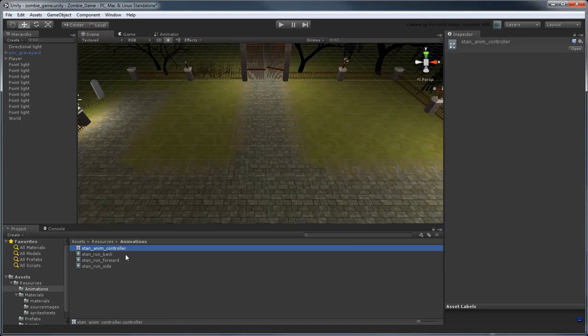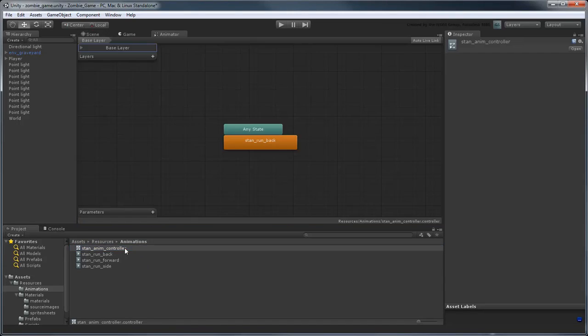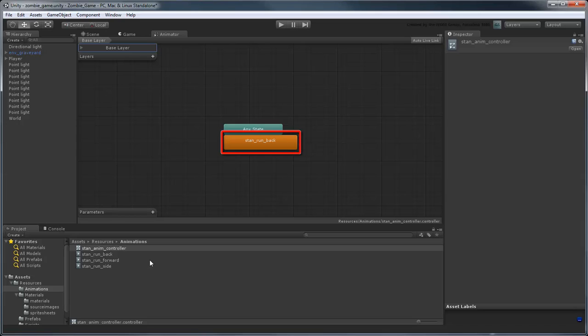Double-click it to open the Animator View, a node-based state machine that you can use to set up conditions for when various animations will play. Right now, there's only one state that specifies that the StanRunBack animation will be played at all times.